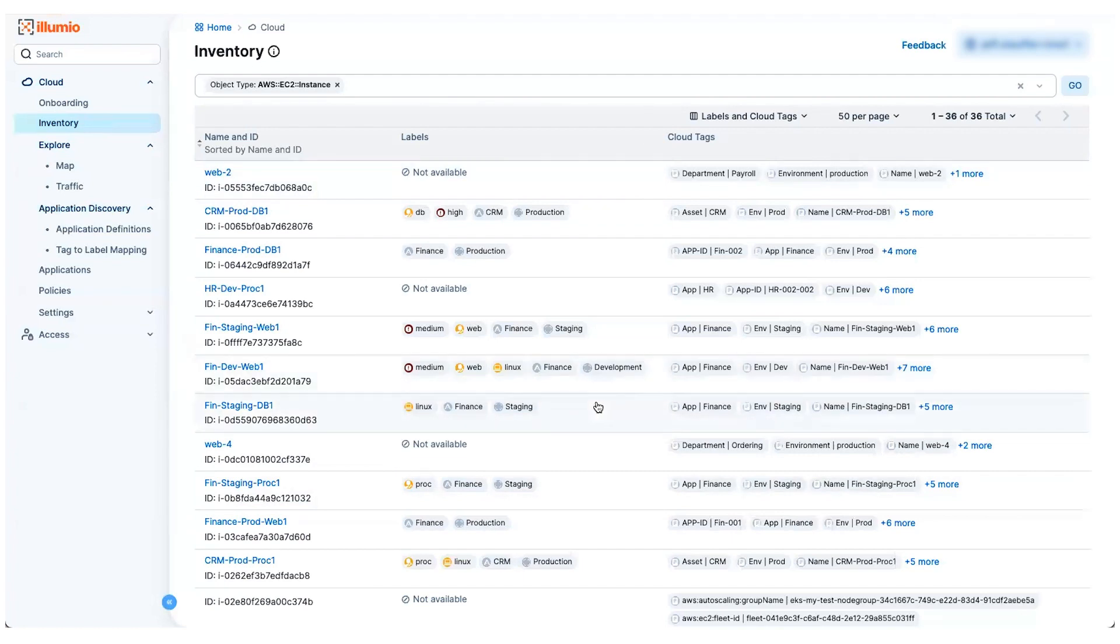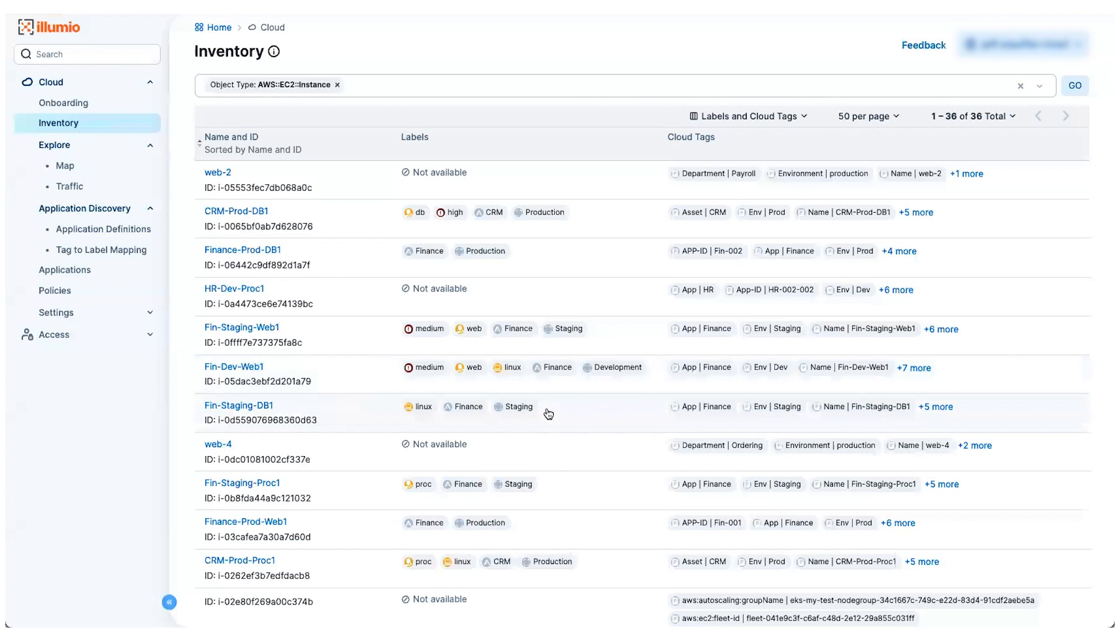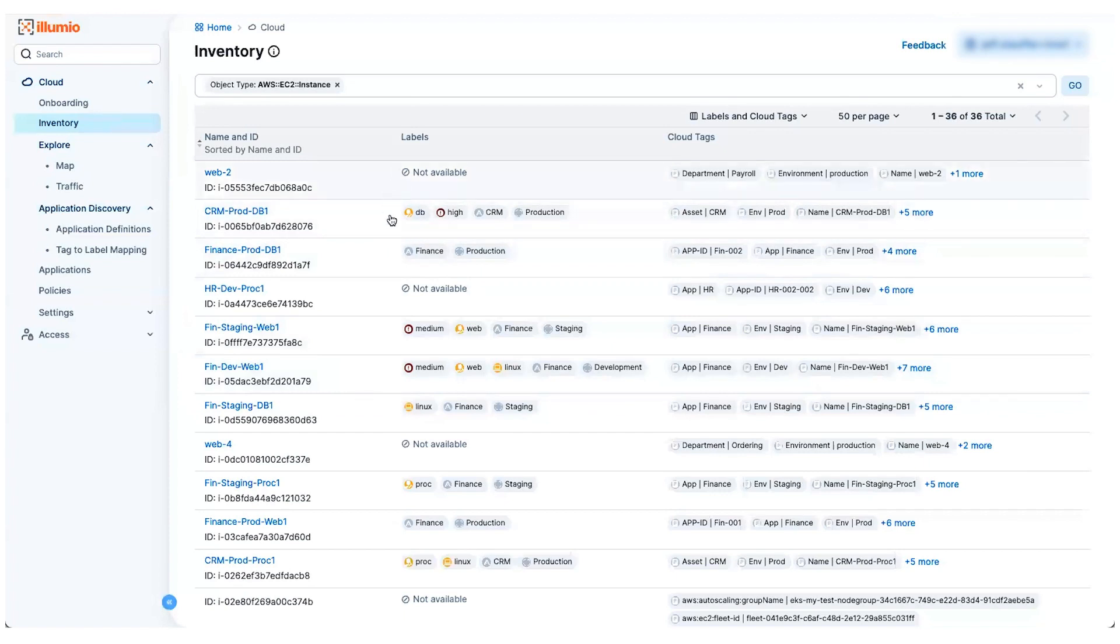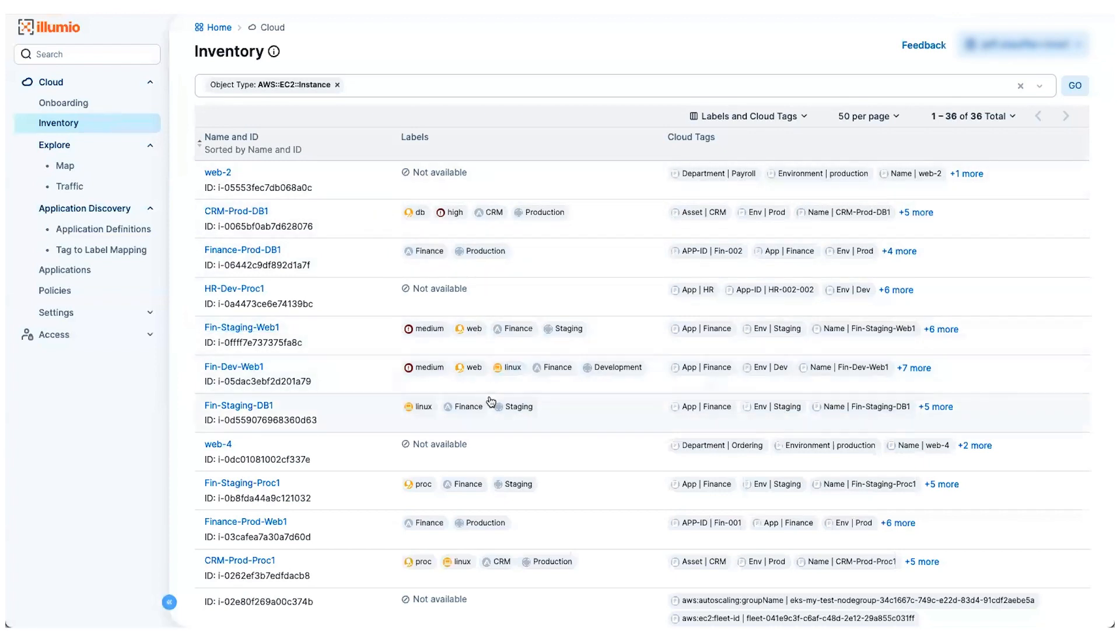For example, you may have different environments called development or staging. You may have different workloads that are running different operating systems like Linux or Windows. You've got high risk assets you can categorize. You can describe the role it's playing, whether it's a database or a web server and so forth. So now you've got all these assets categorized with label sets.